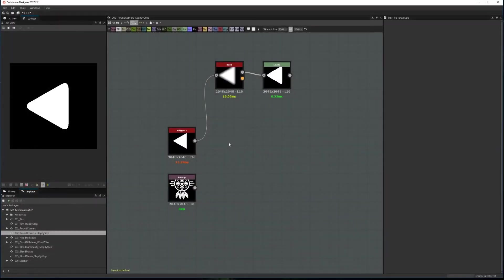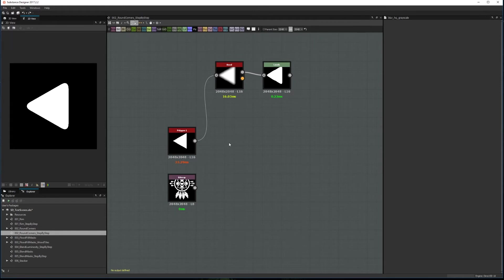The second method is by using the Blur HQ node. This one has the best performance and is the most commonly used. The general idea is the same as the one of using the bevel node. In this case you blur the shape and then recover it by adjusting the contrast with a levels node.